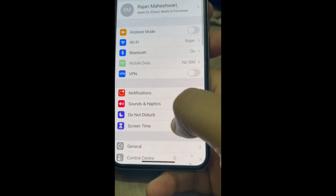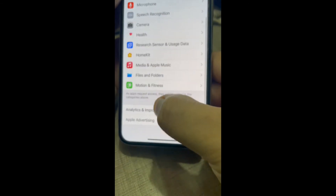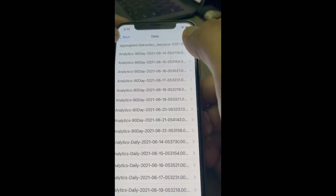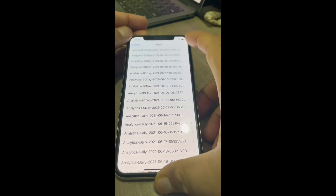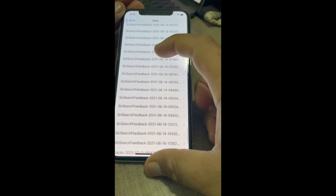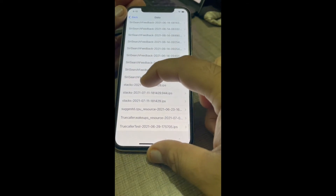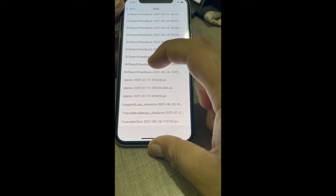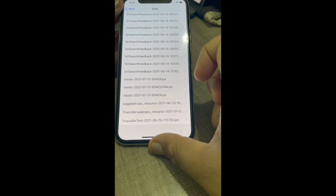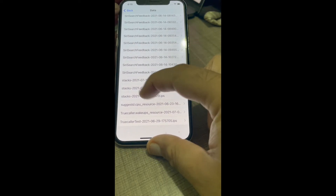You can find the sysdiagnose file in Settings > Privacy > Analytics & Improvements > Analytics Data. After about 10 minutes, a new file will appear there labeled 'sysdiagnose'. Currently we can't see it in the S section, so let's come back after 10 minutes. It's 6:15 now.